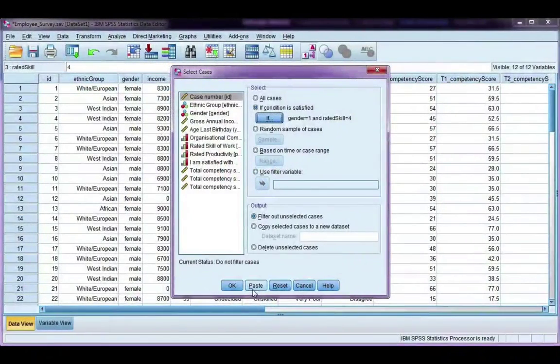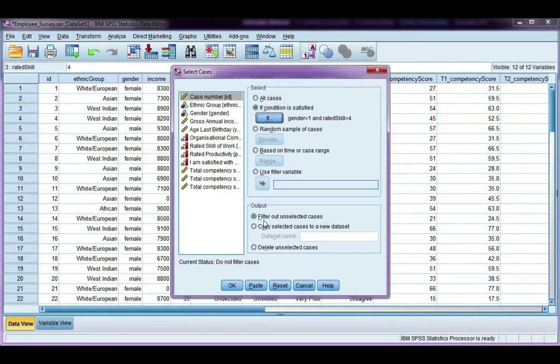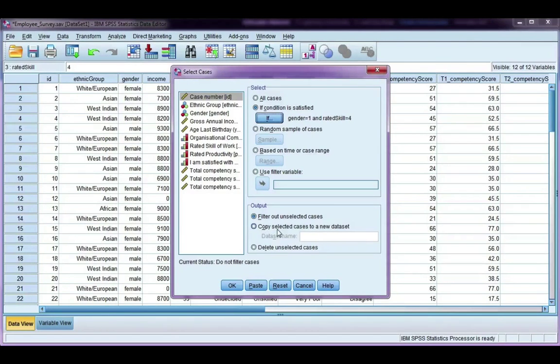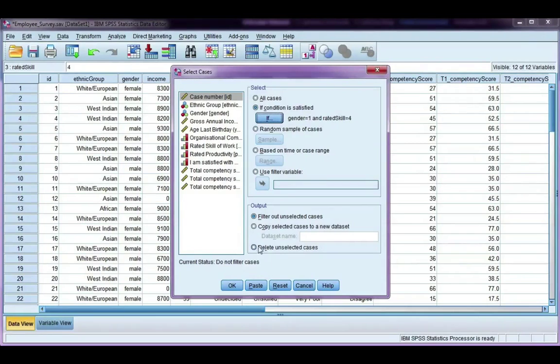Go ahead and click continue. Now one thing I didn't mention before is, down here at the bottom you have a few options you can choose to just filter out the unselected cases, which is what we've been doing. You can copy them to a new data set, or you can just delete the unselected cases. I wouldn't recommend the last option unless you've got backup copies of your data.